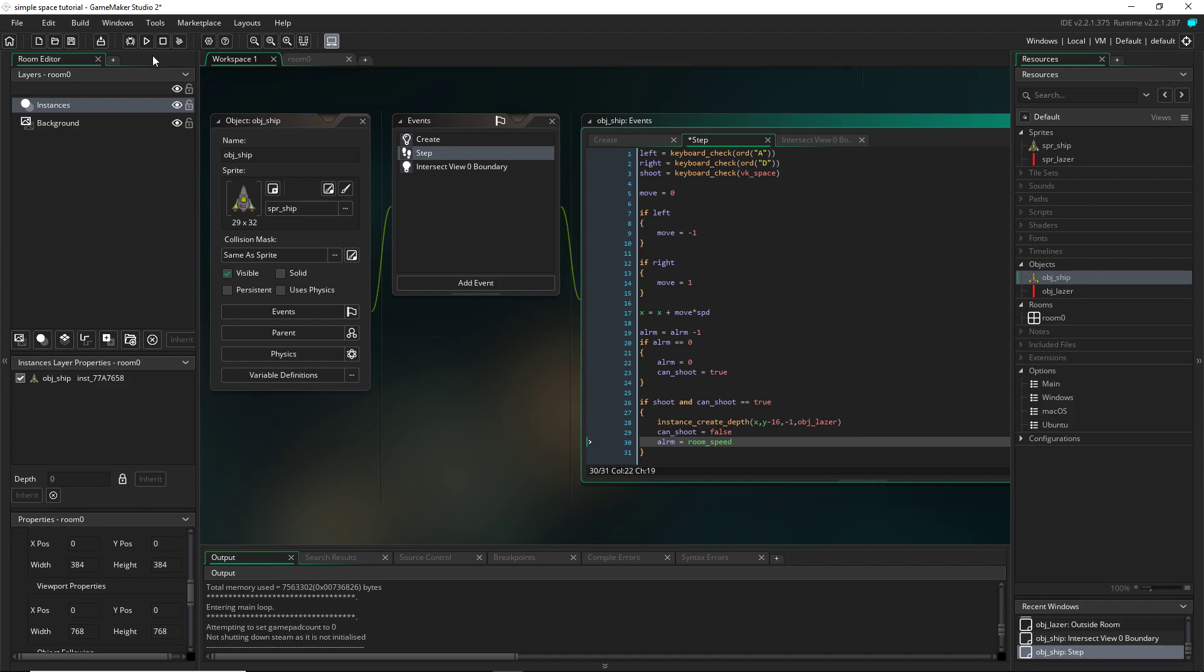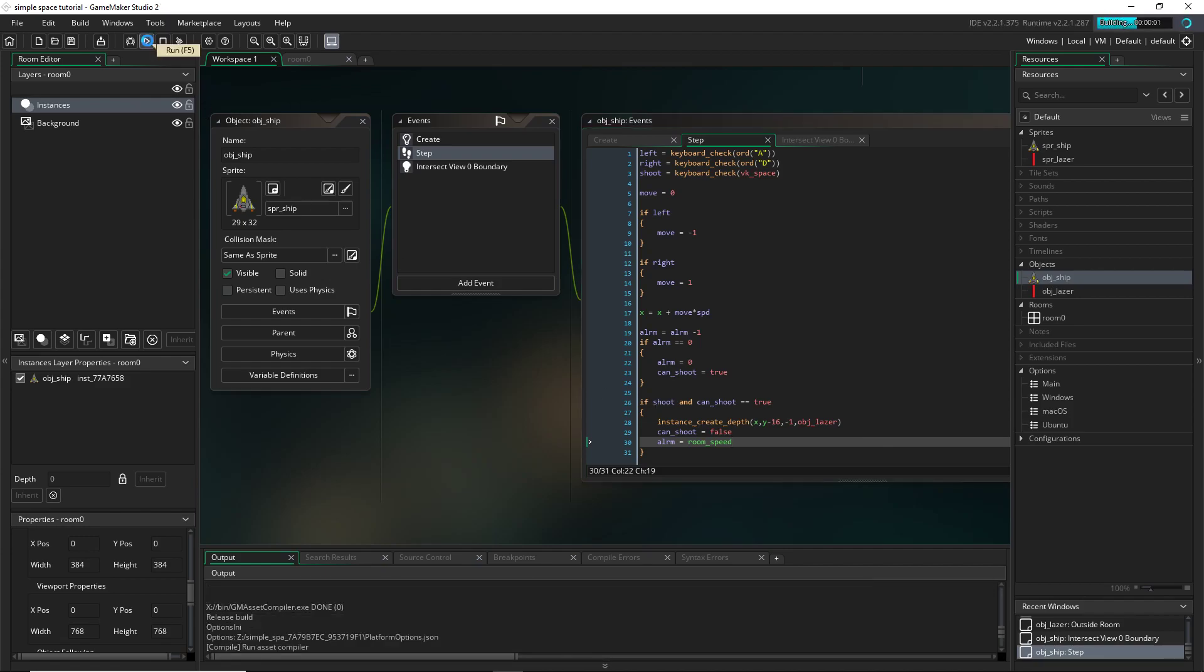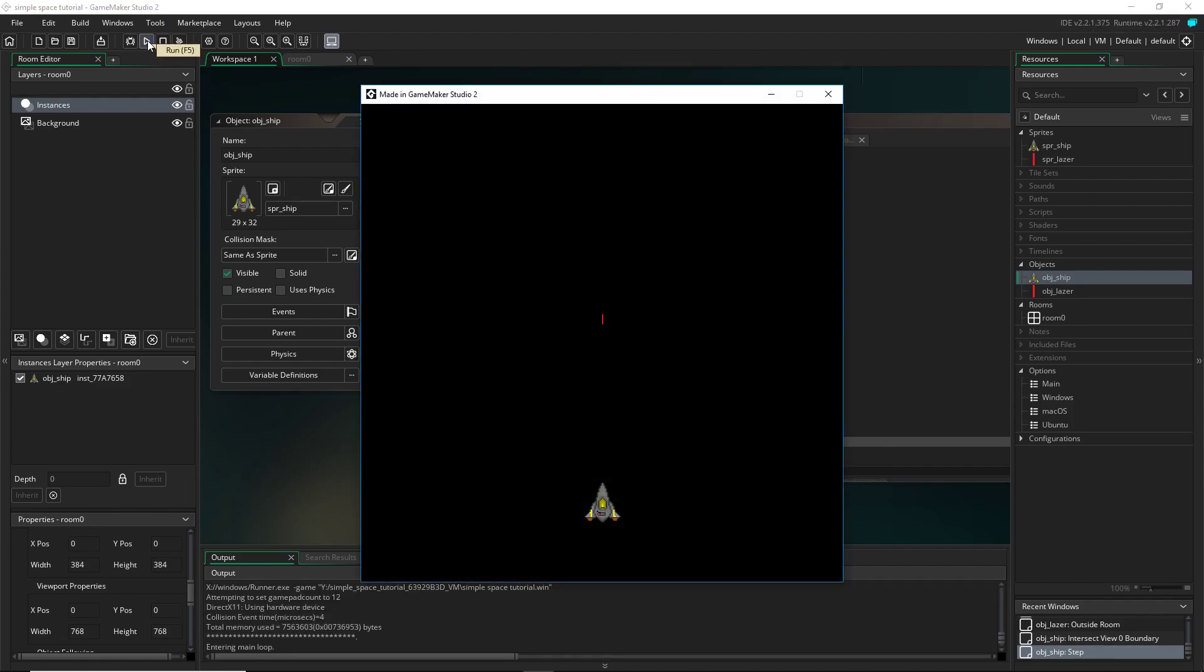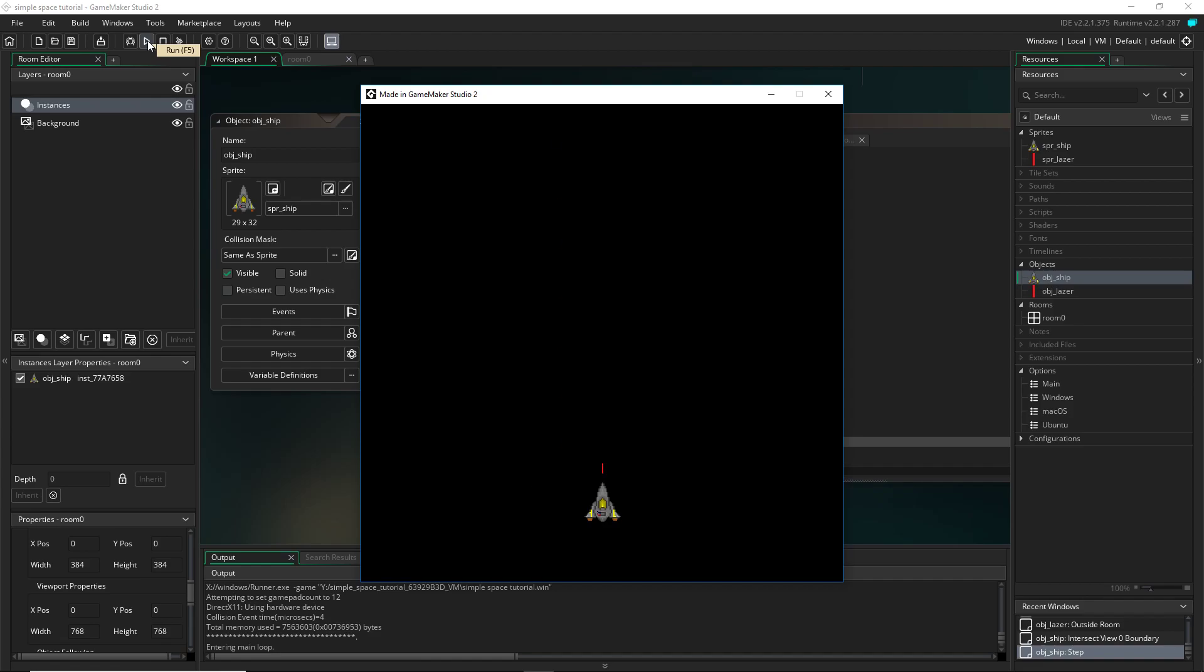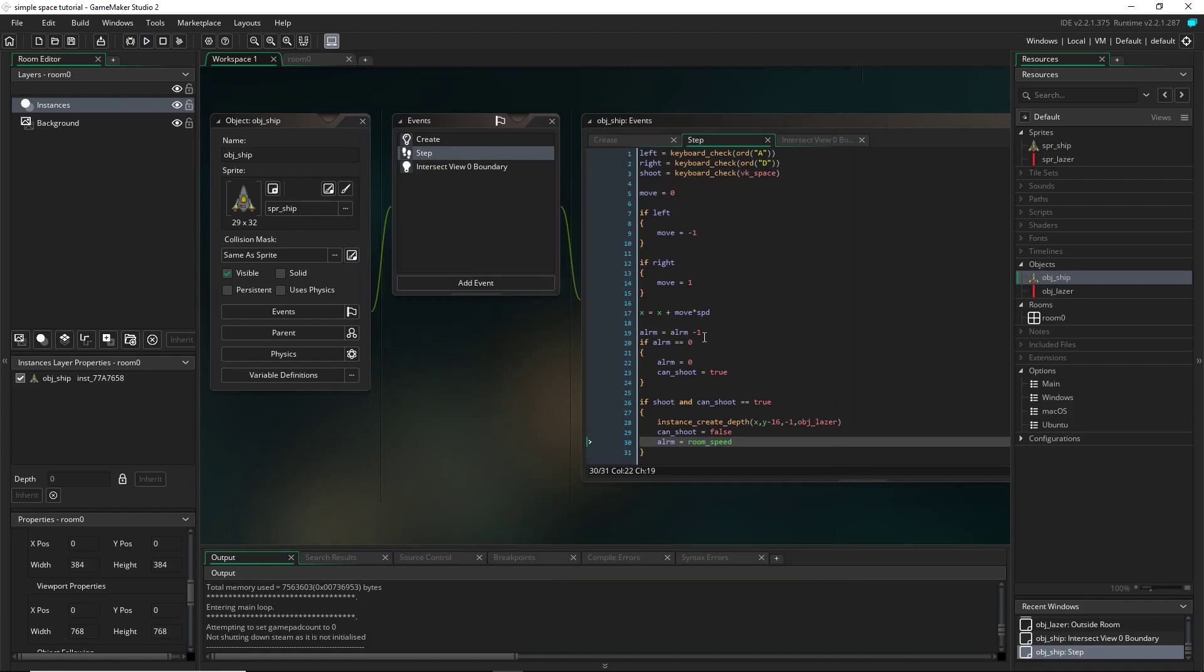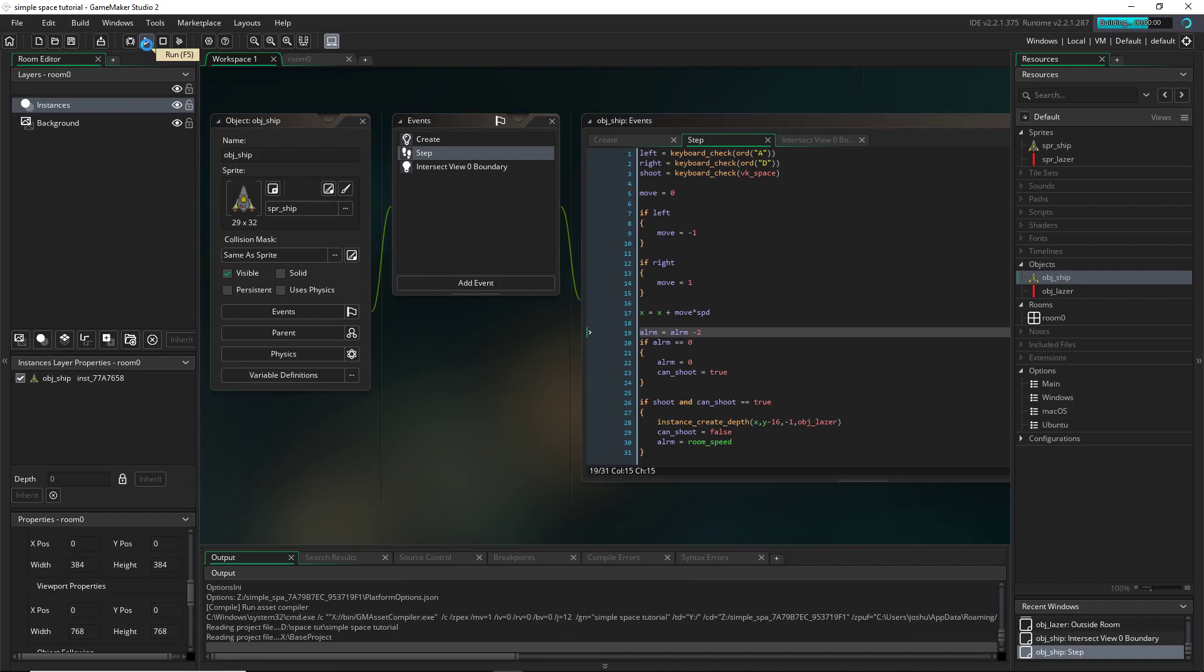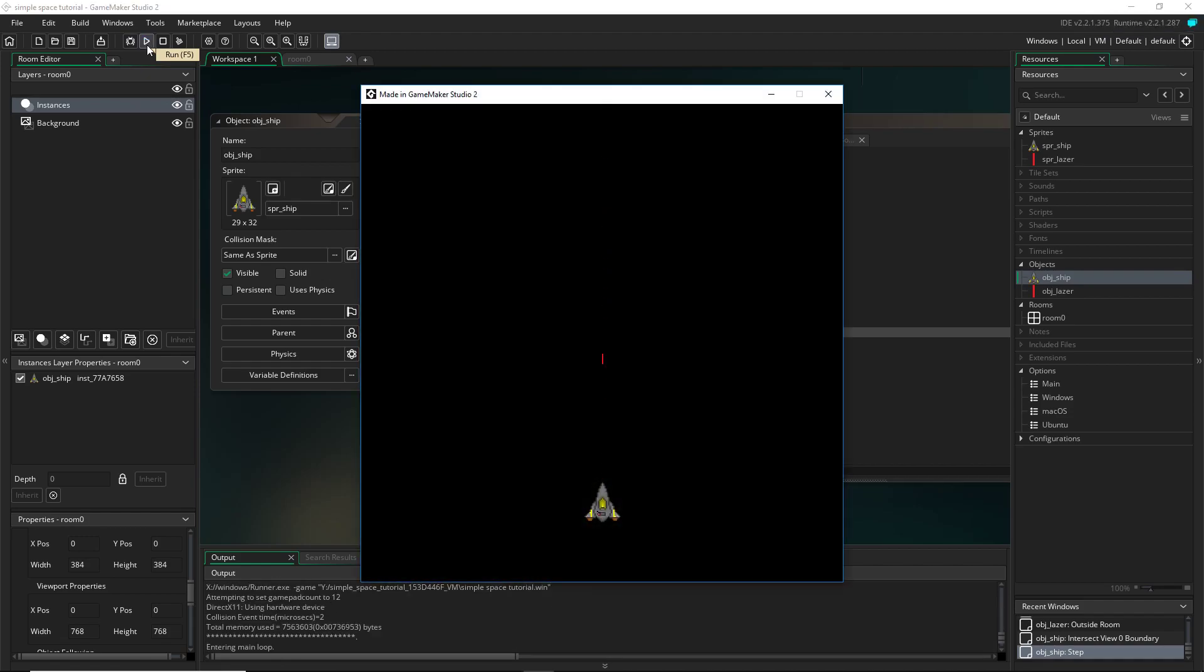And now if we run this, the alarm will function correctly. And we can hold down our space button and we don't get a continuous stream of lasers. The alarm is working and it's shooting one bullet. But it's going kind of slow. So let me go ahead and make this subtract by two and run that and that'll speed it up. There we go.